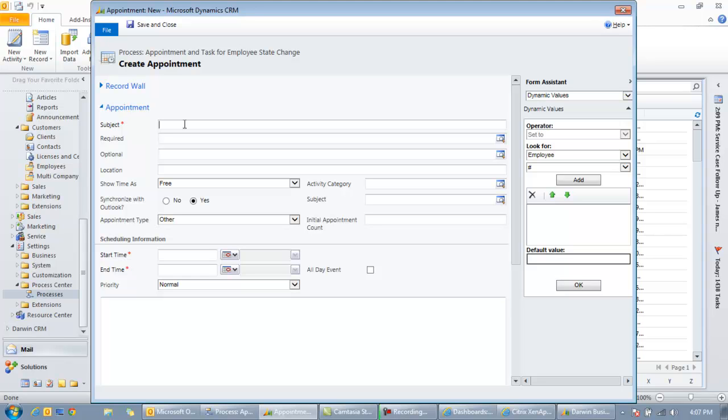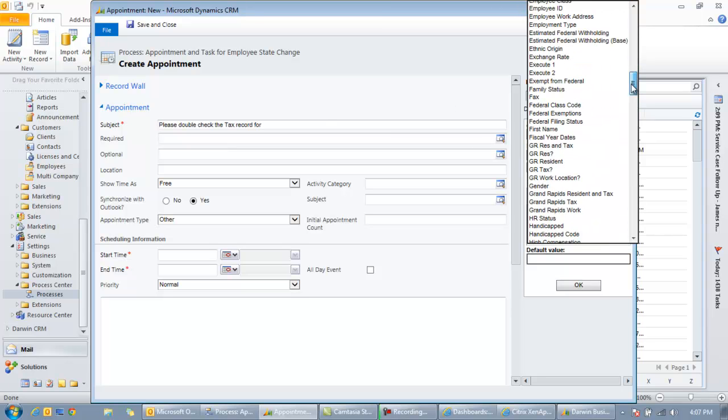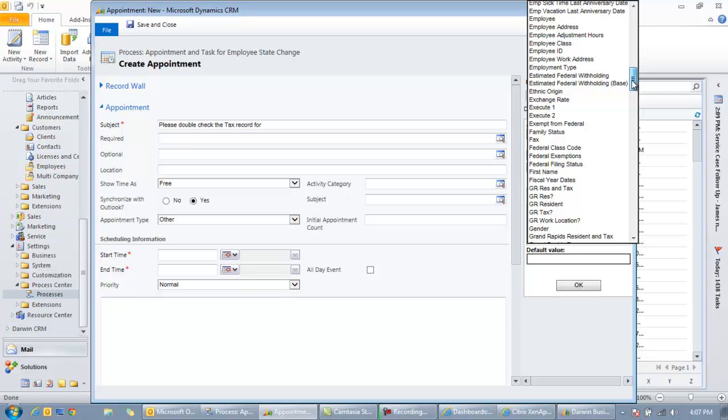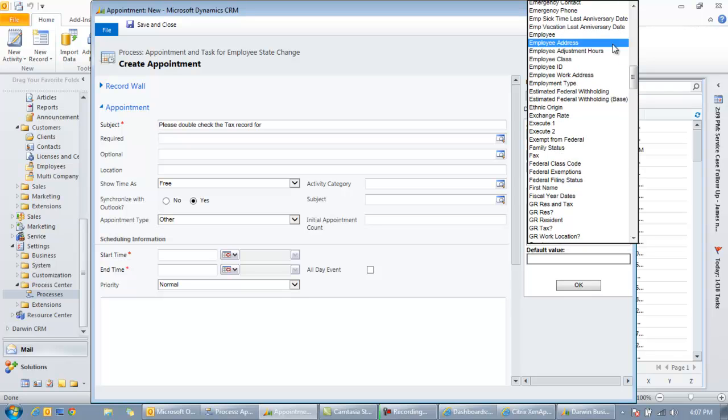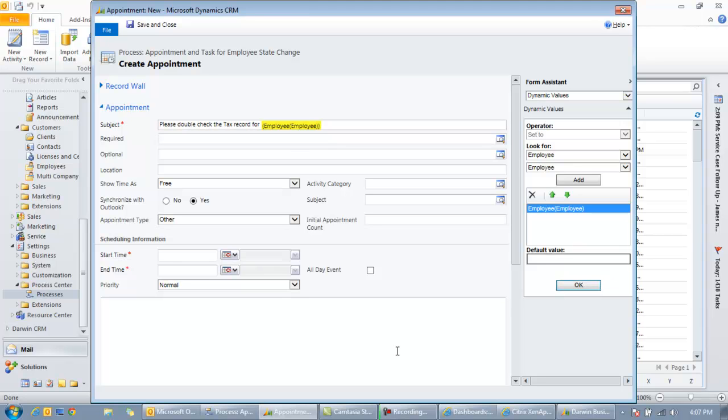So the subject is going to be this. Now just like with the email version we can do a mixture of dynamic and static fields. So we can say something like please double check the tax record for, and we're going to dynamically grab the employee's name. So if we come down and grab employee here that will contain the employee name, click add, make sure it's in the right spot, and OK.